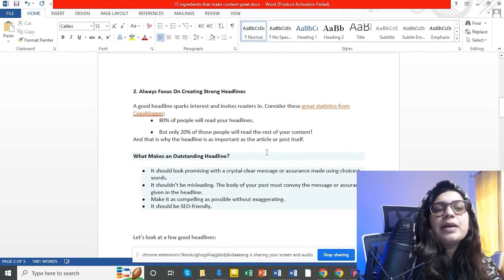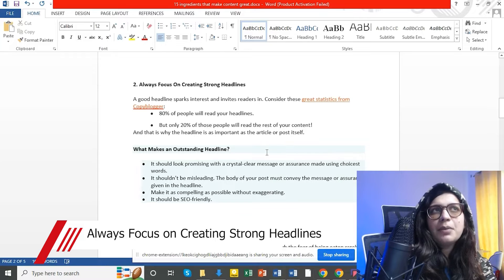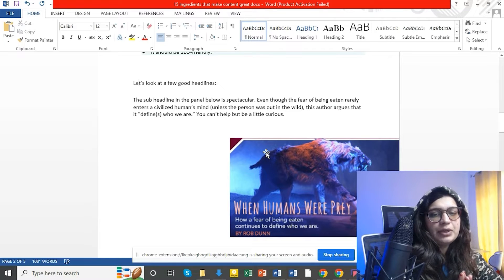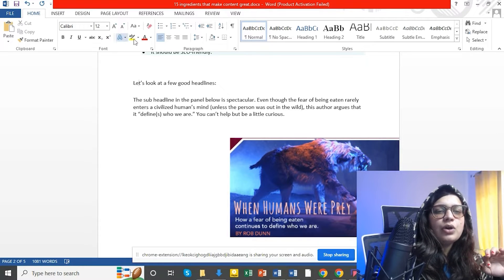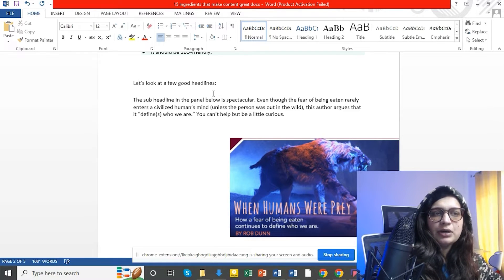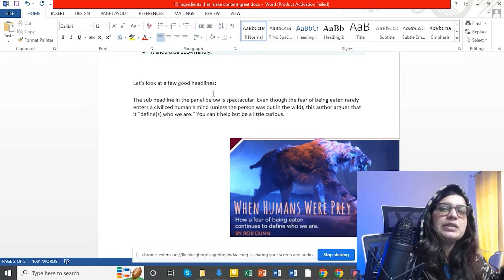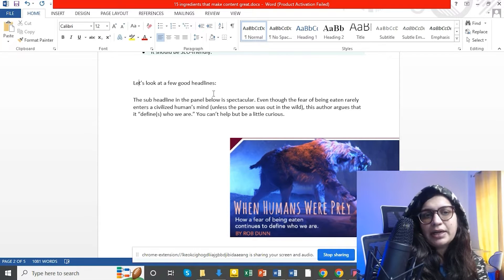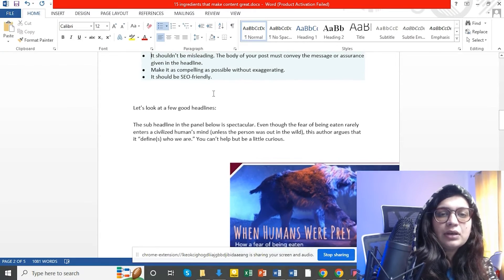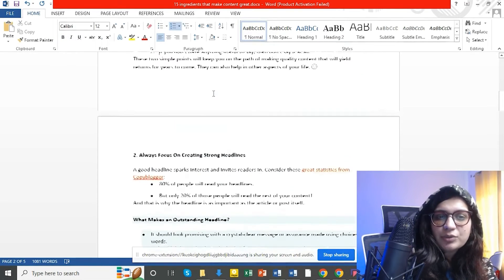Second step: always focus on creating strong headlines۔ Last class میں بھی ہم بات کر رہے تھے — headline اگر آپ کو لکھنی آجائے تو آپ کا 80% کام ہو گیا۔ آپ کی headline، formatting، keywords کا استعمال، optimization — یہ سب اچھا ہو تو as a content writer آپ کا 80% of the work یہیں ہو گیا۔ باقی تو simple English استعمال کرنی ہے — یہ اتنا مشکل کام نہیں، it's easy اگر ہم سیکھنا چاہیں۔